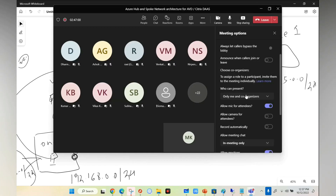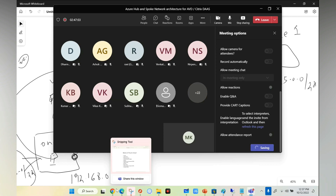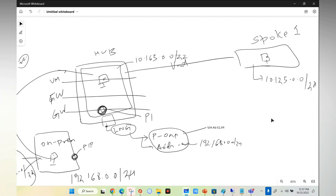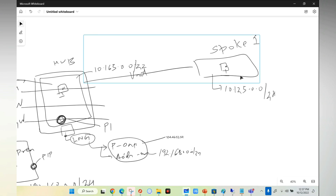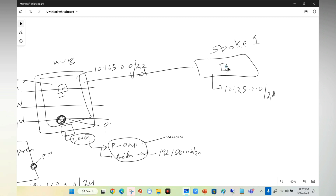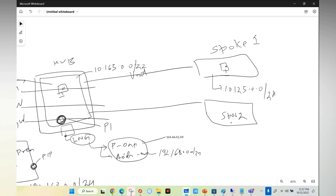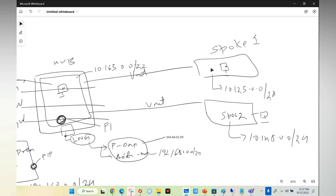I'm going to create a separate subscription for my Spoke, then create a separate VNet, then create a subnet, then in that subnet create a VM, and then do a VNet peering. Once I do a VNet peering, it should be able to communicate. Similarly, I will create one more Spoke 2 with 10.145.0.0/24 and deploy one more VM and do a VNet peering. Already done this to save time.